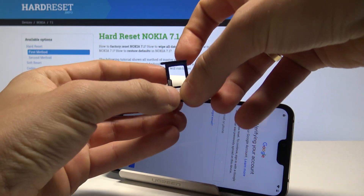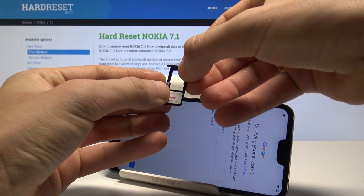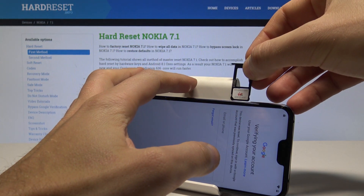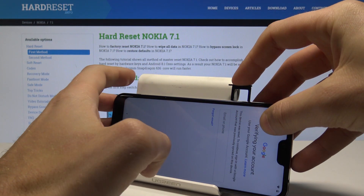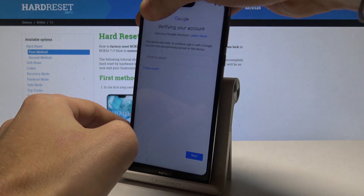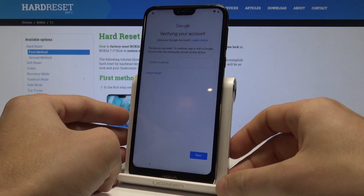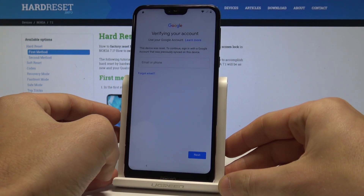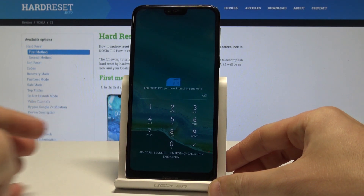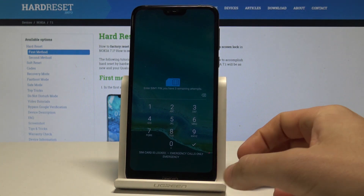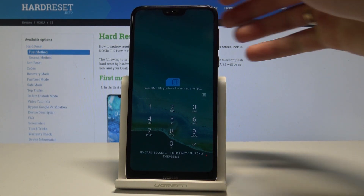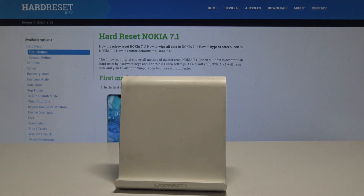Now let's put the whole thing into the device. I have my SIM card with PIN protection. We need to enter the PIN, so let's just wait a few seconds.